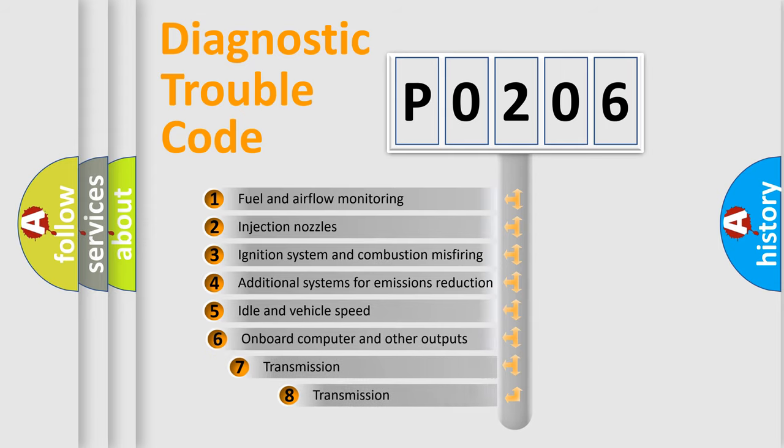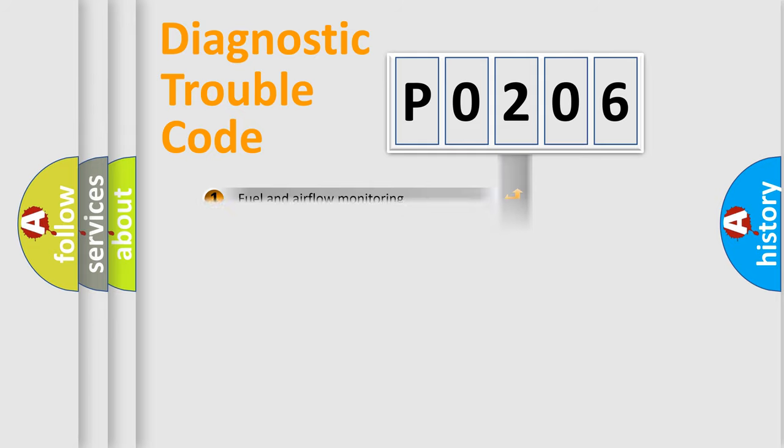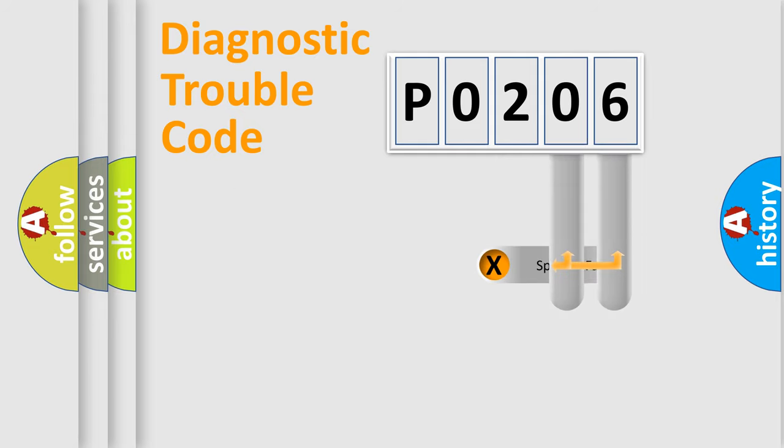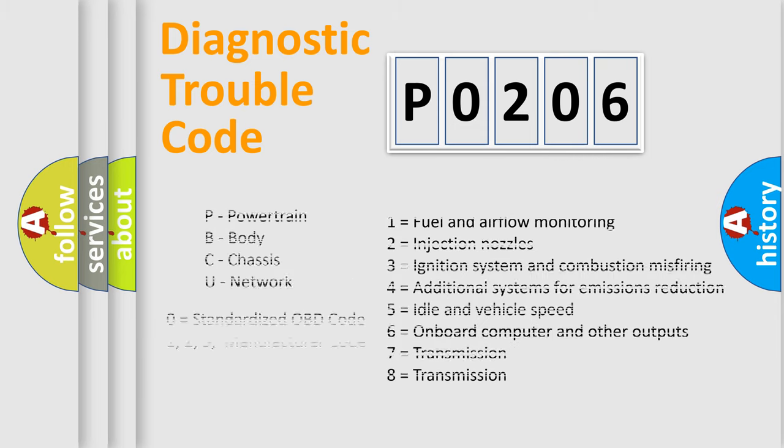The third character specifies a subset of errors. The distribution shown is valid only for the standardized DTC code. Only the last two characters define the specific fault of the group. Let's not forget that such a division is valid only if the second character code is expressed by the number 0.